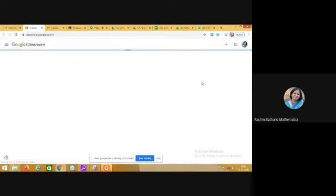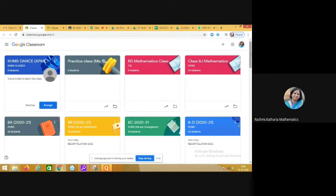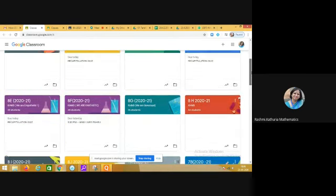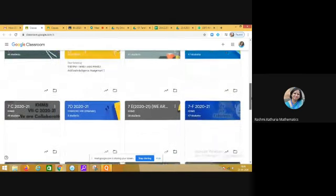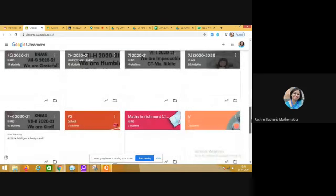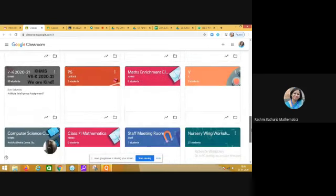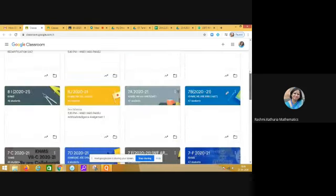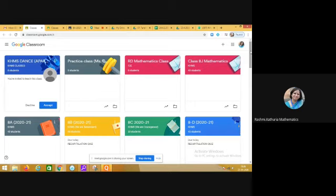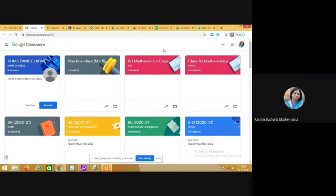At present you will see on the screen the Google classrooms which I am having. These are all the Google classrooms which I am having, and I can be a teacher in this classroom or I am a co-teacher in this classroom.